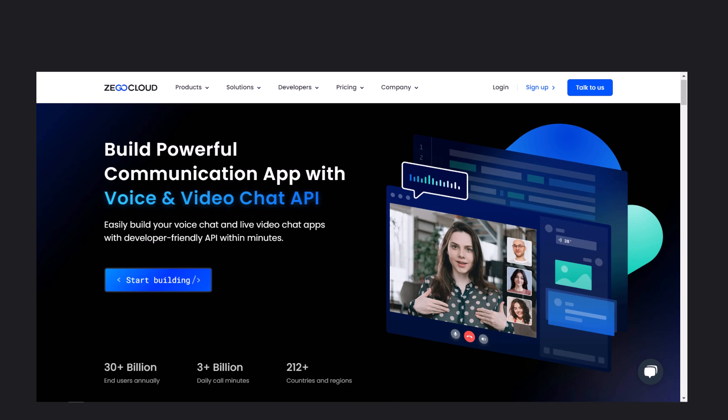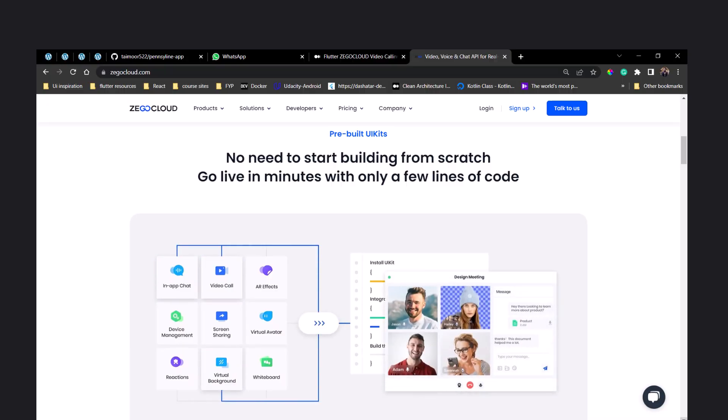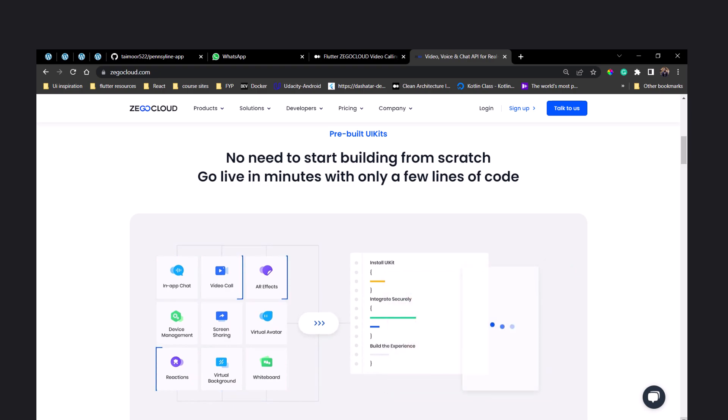In this video we will be implementing live video calling using ZEGOCLOUD SDK. ZEGOCLOUD is a robust platform that enables users to make high-quality video and audio calls and easily host virtual meetings.